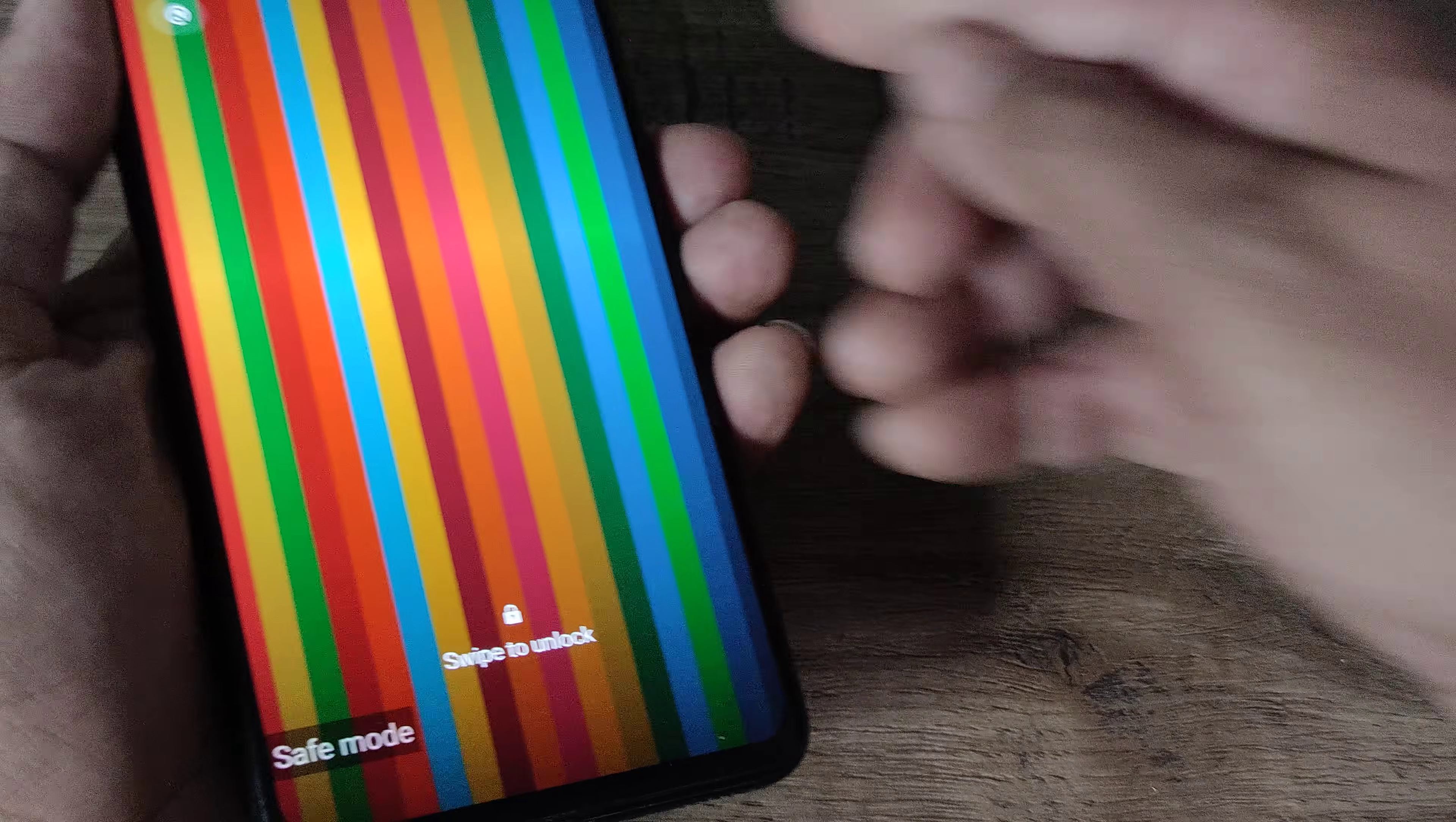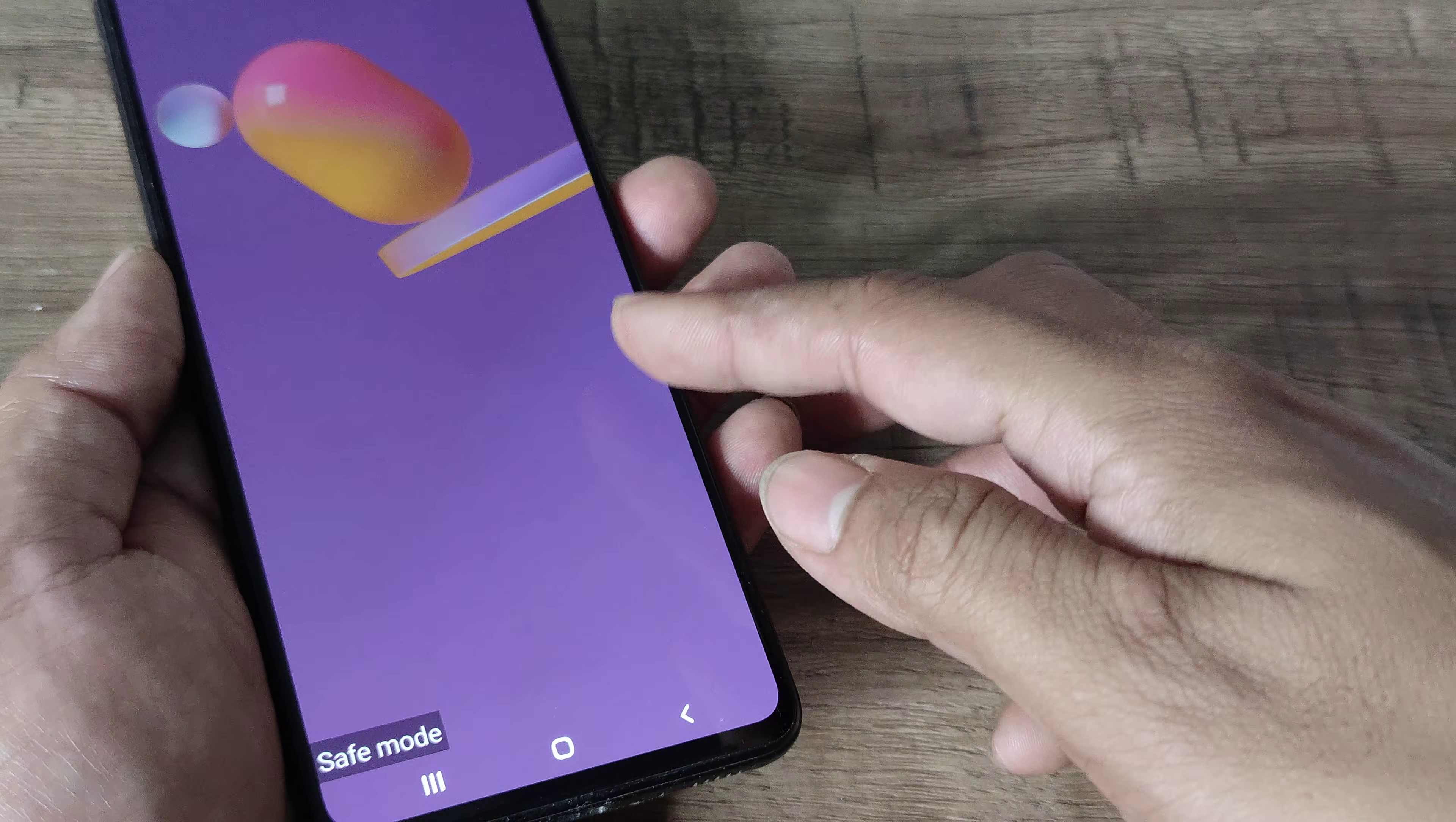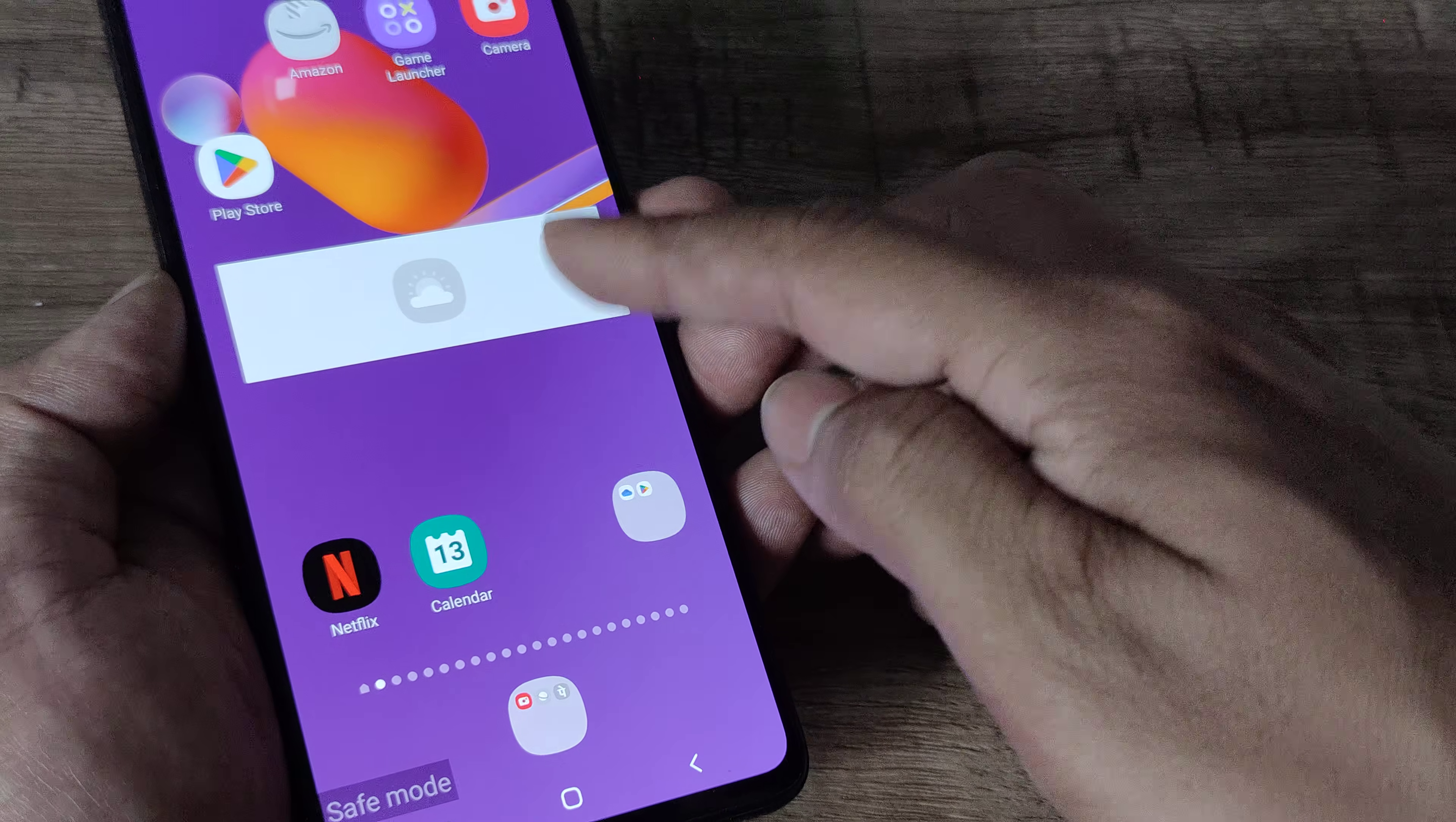However, this time if you see at the bottom you will have safe mode written. Your screen pattern and everything else remains the same, but now when the phone starts you will find it looks kind of empty. As the phone boots up you will see only the basic applications, only the basic apps and everything that came built with the phone.